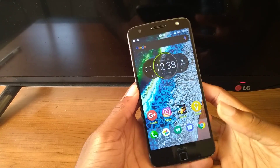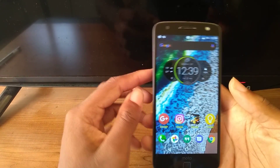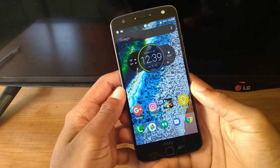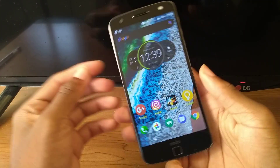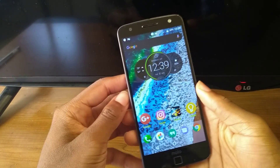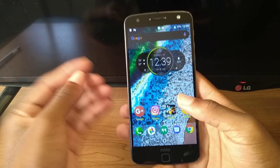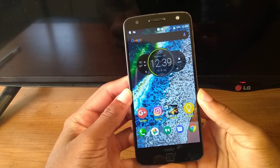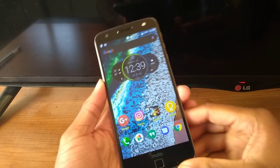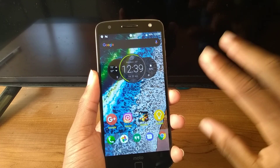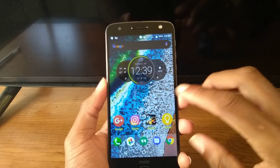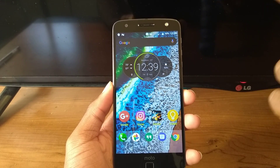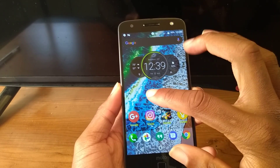Hey guys, Josue back again with another video. I want to show you guys my setup on Android — my setup on my Moto Z Droid.